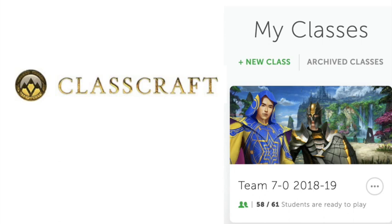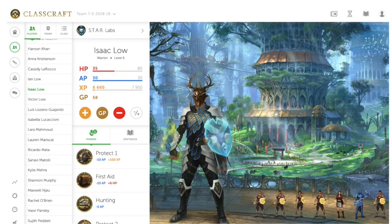I went ahead and enrolled my students in this class. One of the first things that needs to occur is for students to create their characters. They can choose from warriors, mages, and healers, and they can also choose what kind of equipment goes with their character. Students will have the ability to track their health points, experience points, and action or ability points.